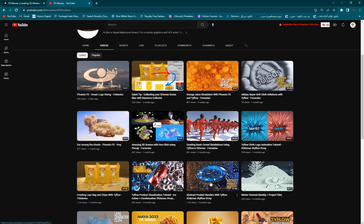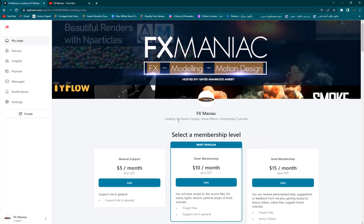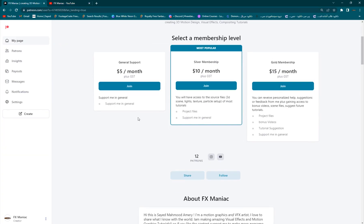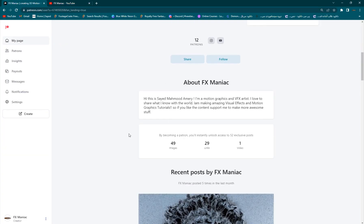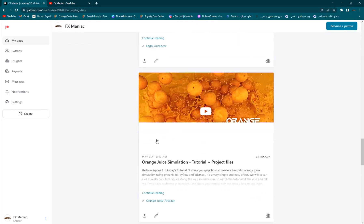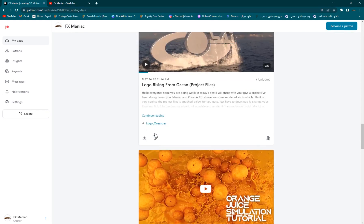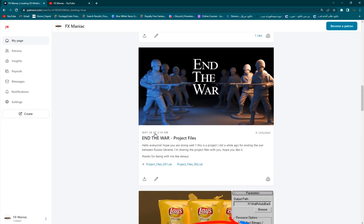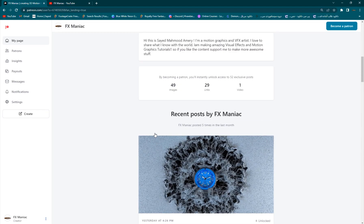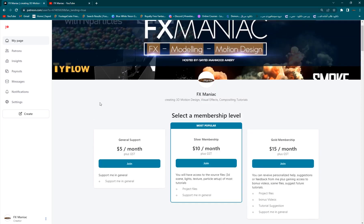Before getting started with the tutorial, I just want to thank everyone who joined my Patreon page to support me and get some awesome project files. If you haven't joined and you want to support me and get project files, you're definitely welcome to join my Patreon. Alright, so we'll go into 3ds Max.